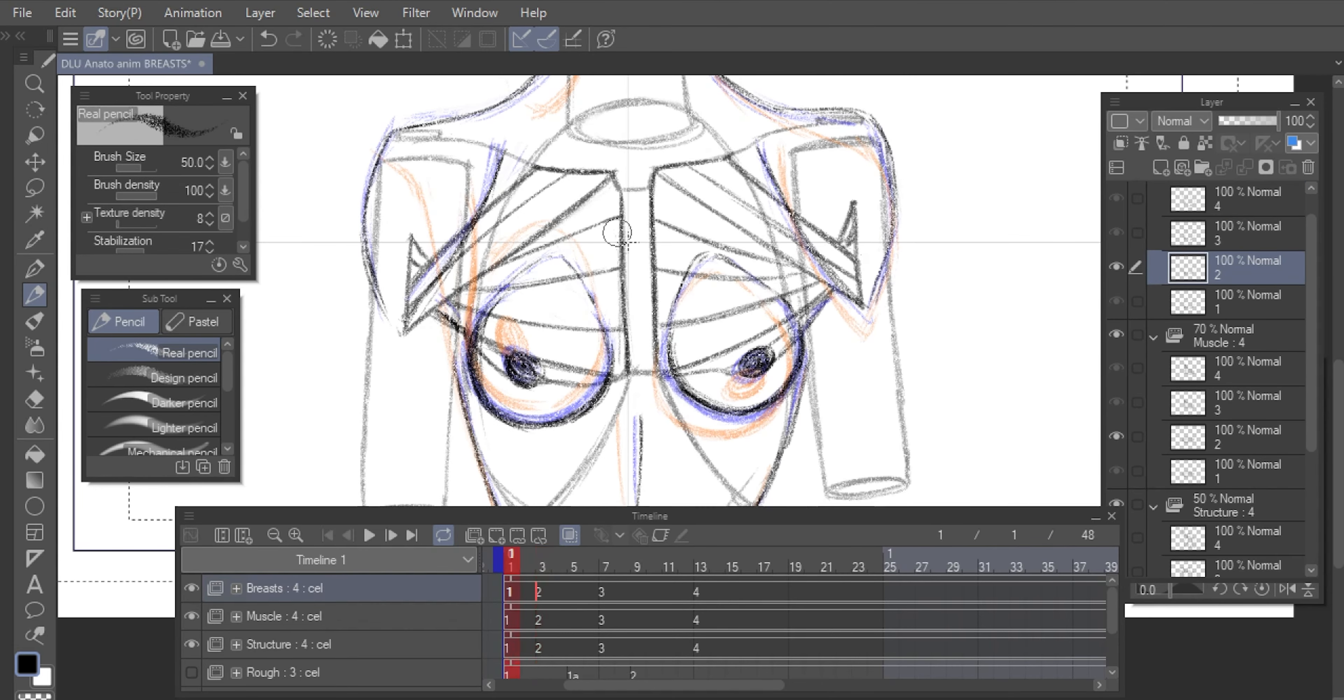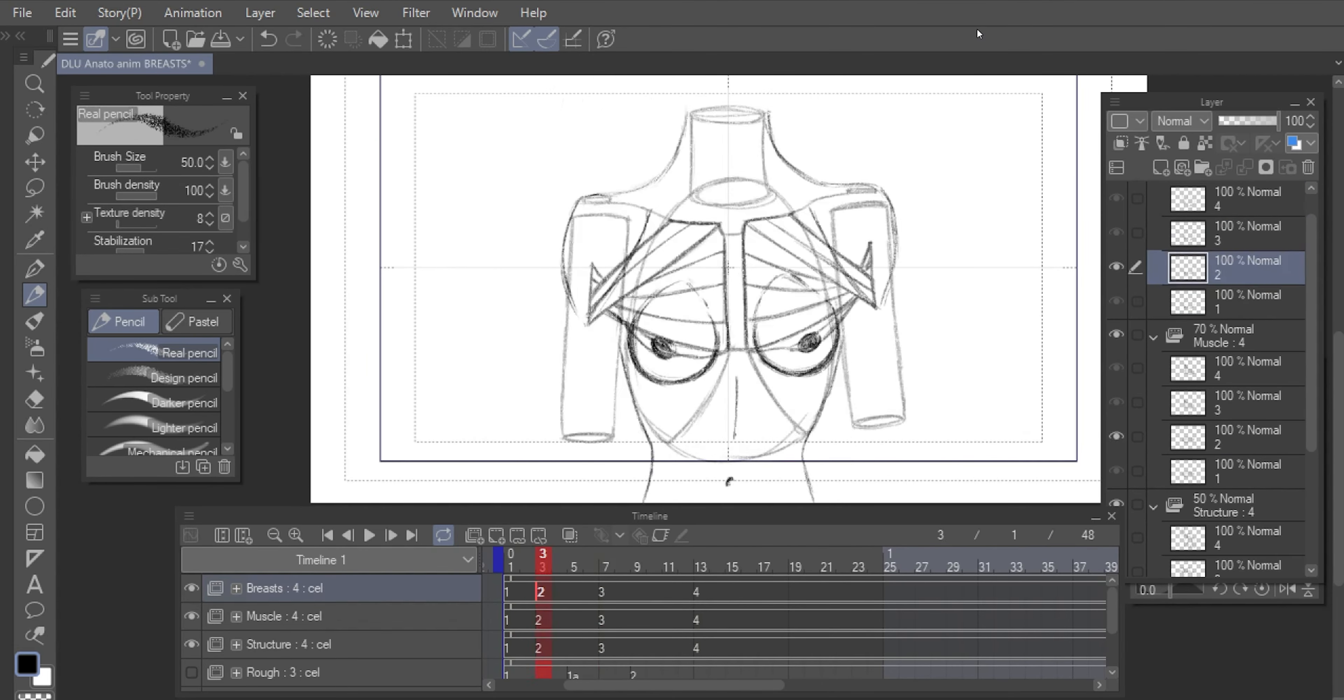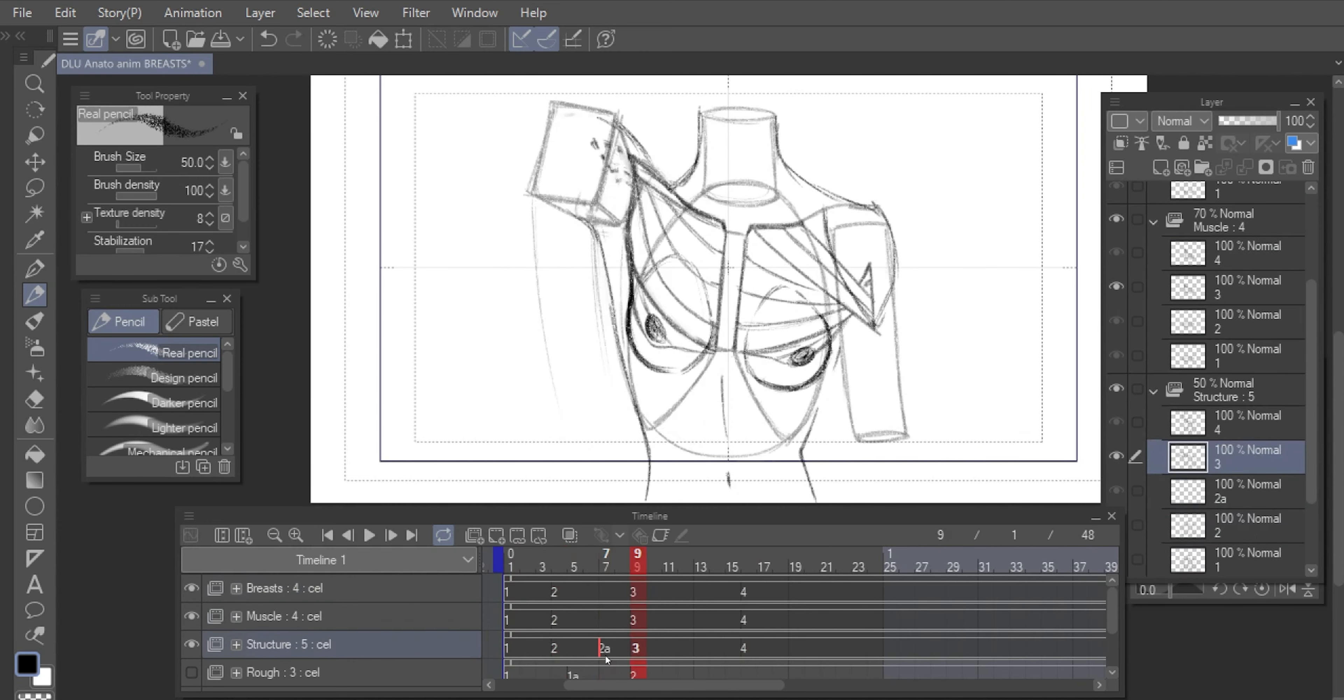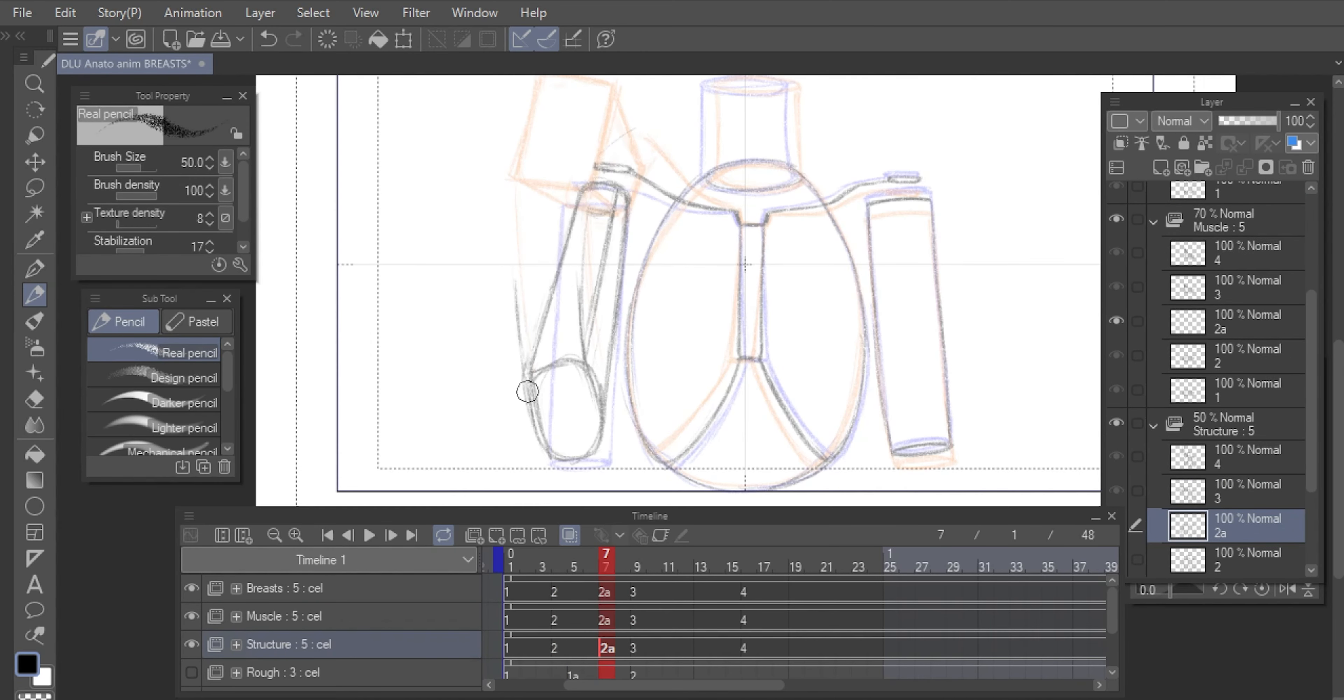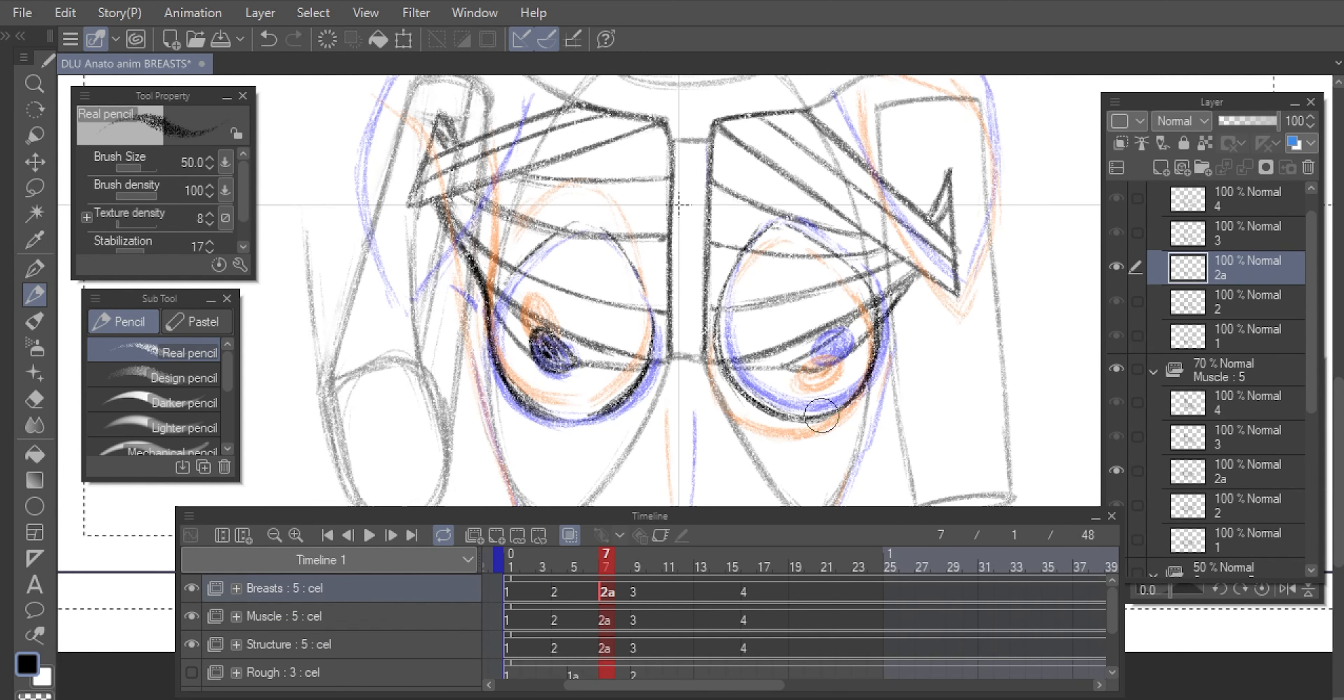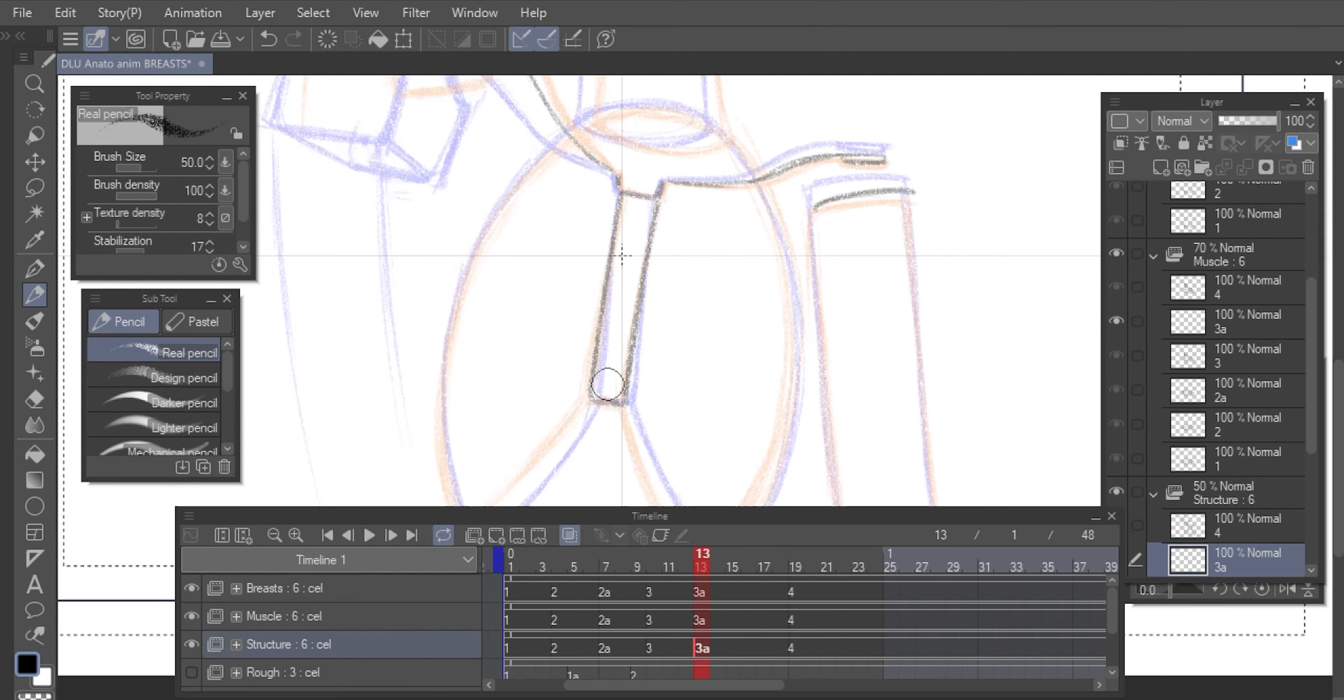For the in-betweens, I work the same pose on all three layers: structure, muscle and breast. I am now doing normal in-betweens that favor the extreme keyframes, to start simulating the slow in and slow out.